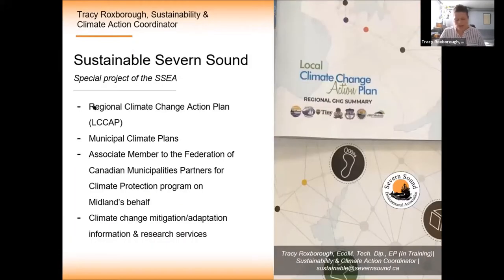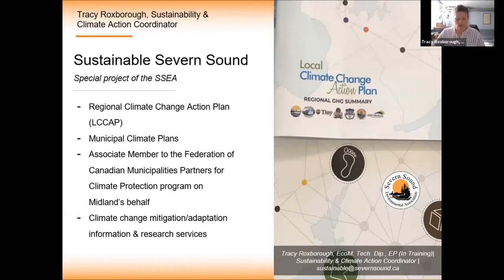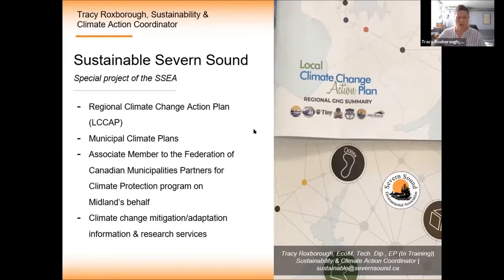As your moderator today, I'm the Sustainability and Climate Action Coordinator with SSEA, responsible for the management of the sustainable special project. In my role I developed the watershed's regional climate plan and municipal level climate plans for our partners, including your town climate plan. This allowed your municipality to reach milestone three of the five milestones program. My current work involves supporting partners in climate plan implementation through information services, research, reporting, and completing annual greenhouse gas analysis.